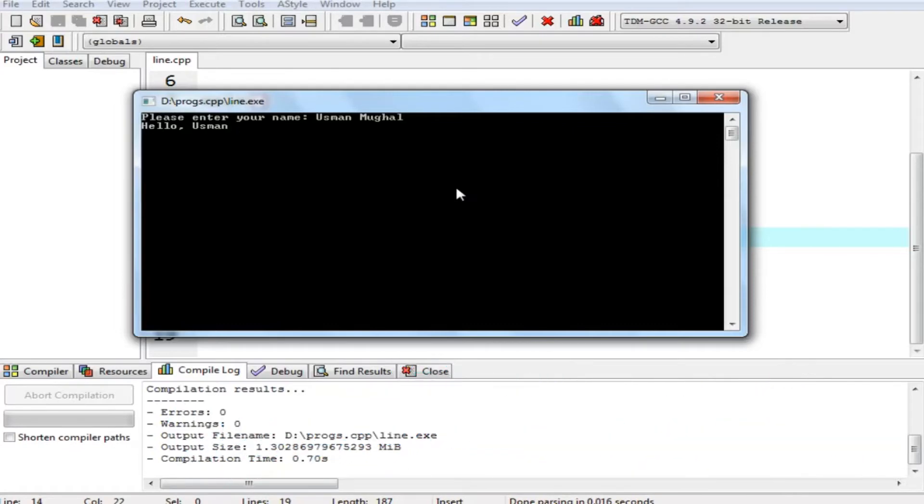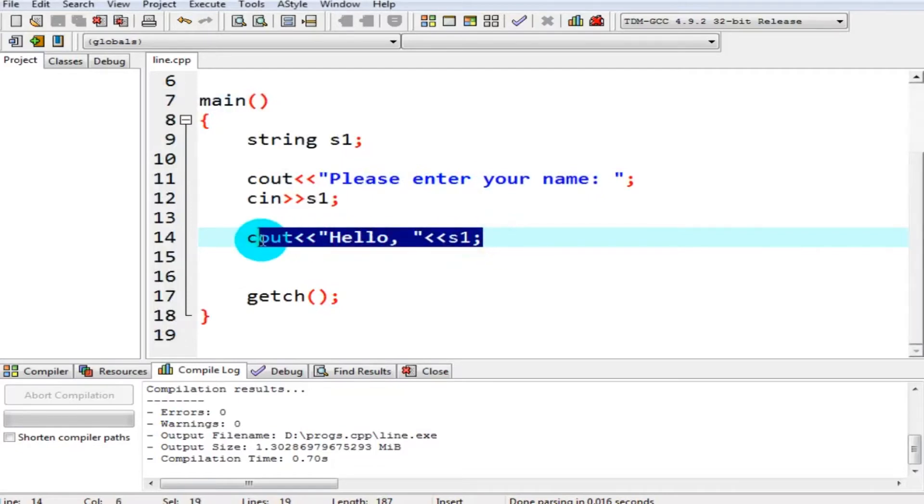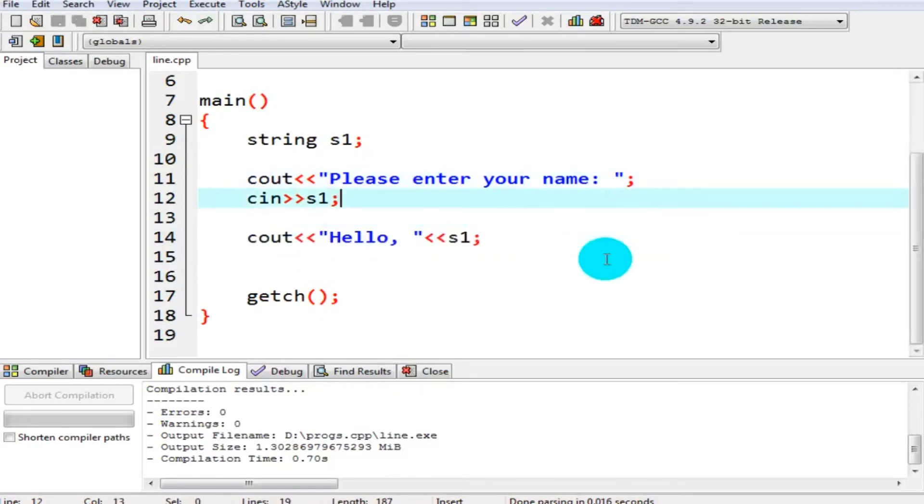When it sees a space or enter, it stops taking input. So now let's see how we can take a full line from user as input in C++. What you have to do is use the getline function.